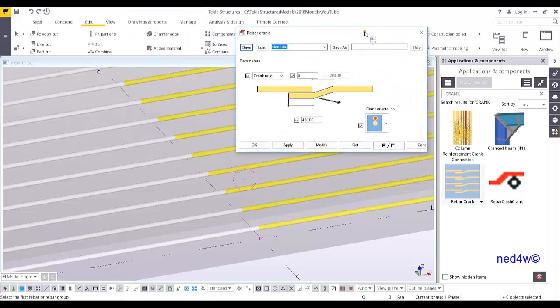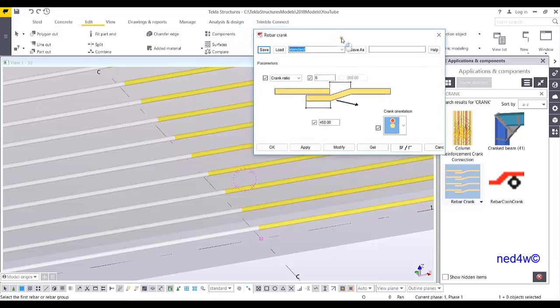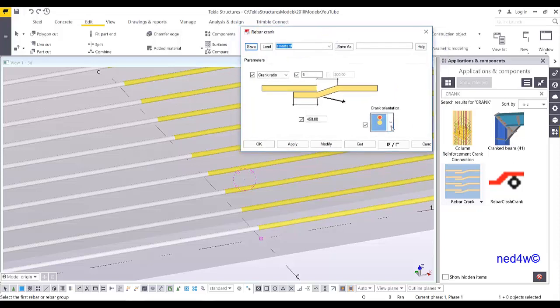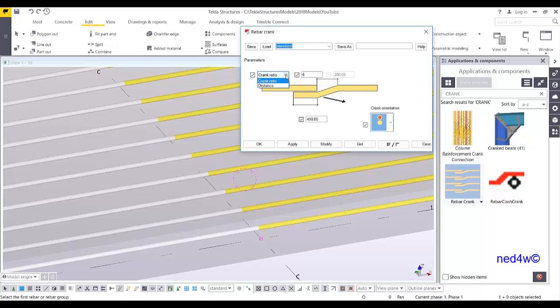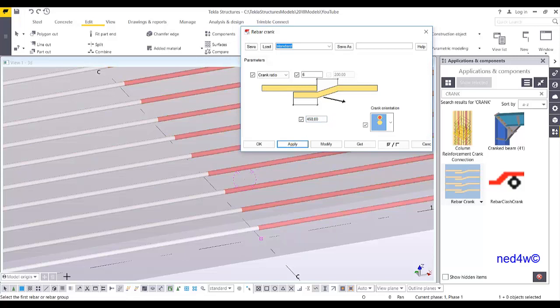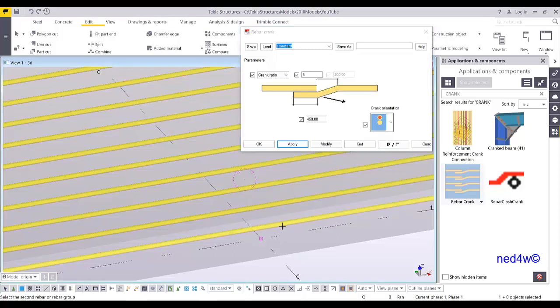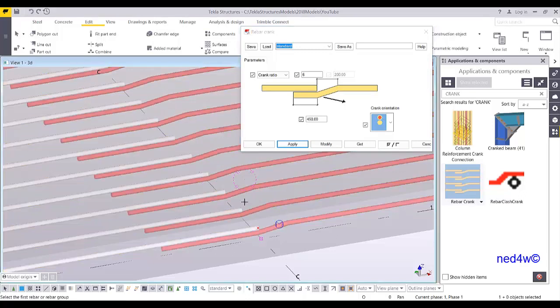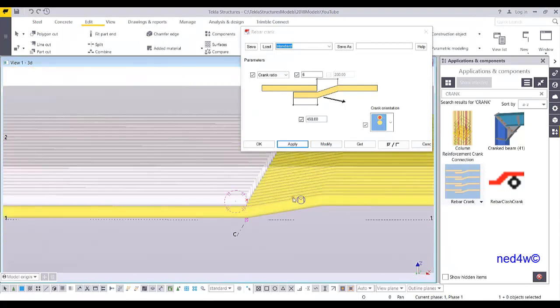In this case, all I have to do is open this rebar crank component or plugin so I can simply specify which rebar I want to crank. You can see here the good thing with this one, there is a crank ratio or the distance. You choose which one is needed for your requirement and then you can just simply change the parameters here. Apply and then pick the first rebar group, this bar and then this bar. That's it.